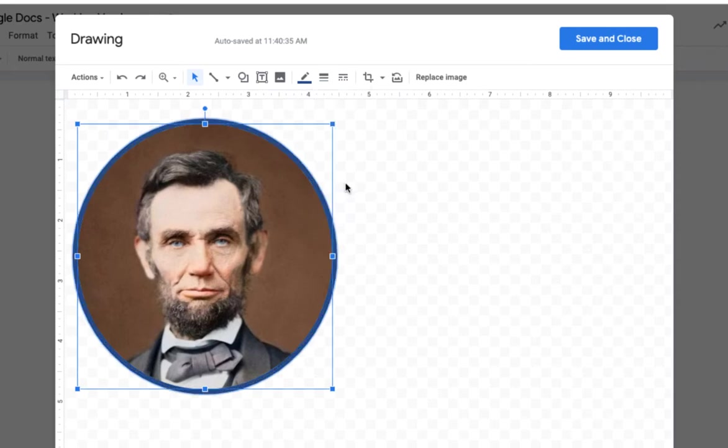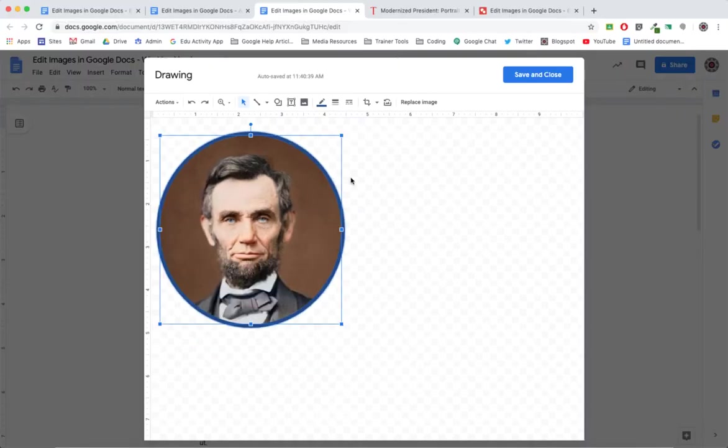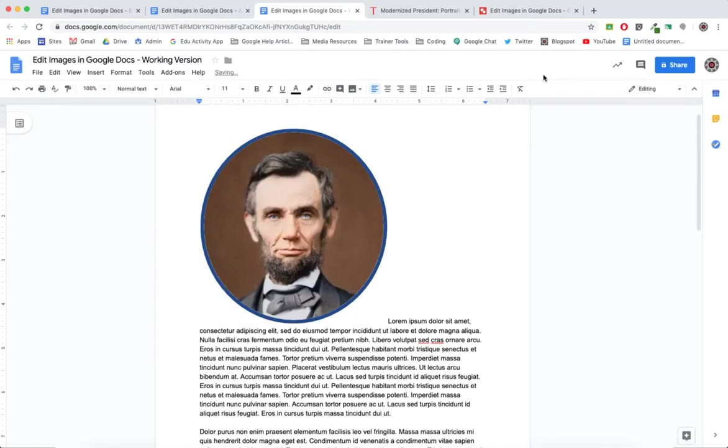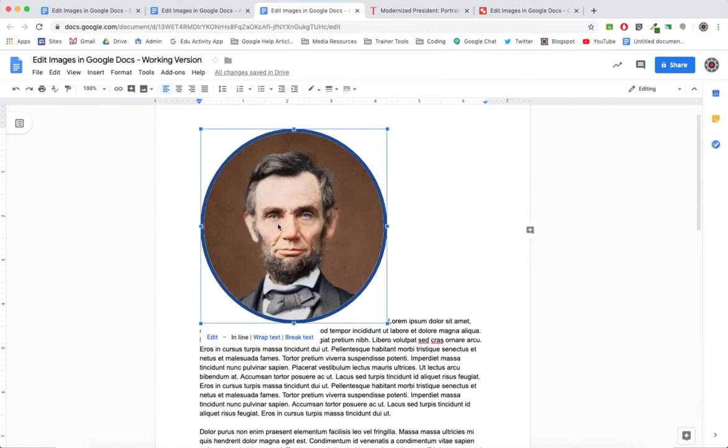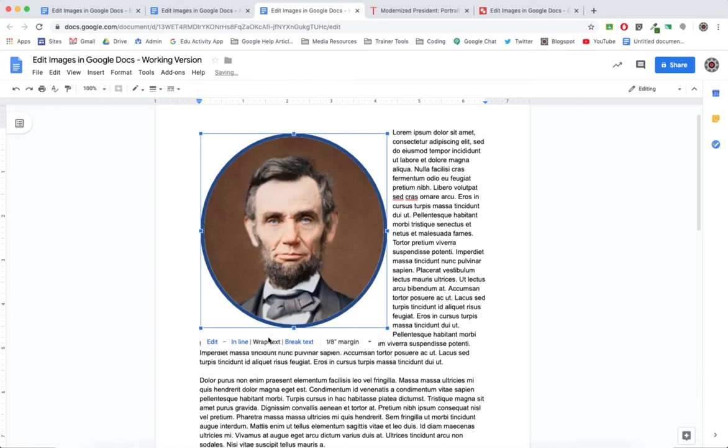Click Save and Close. Looks good but it's not working with the text the way we need it to. So what I'll do is I will choose it, then I'll click the wrap text option. Now at this point I'll simply resize the image.